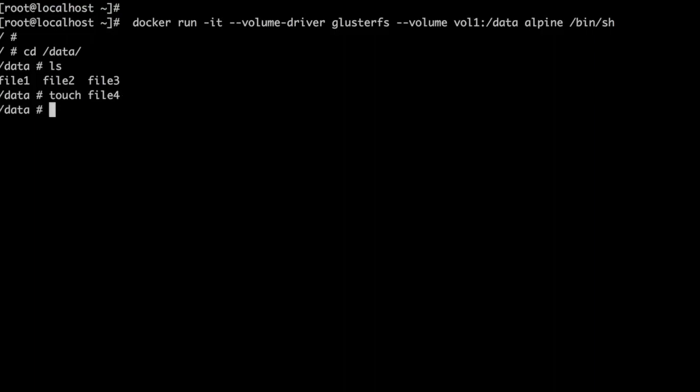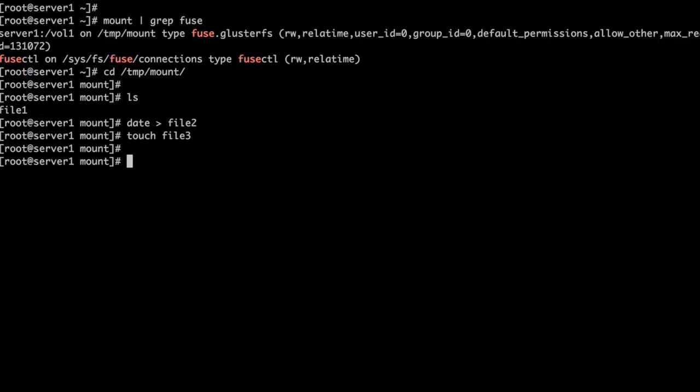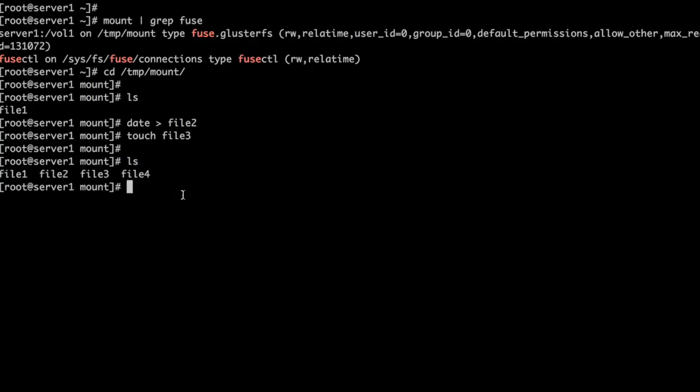We can create a new file, file4, here. And if we go back to the volume mount we can see file4 is populated there as well.